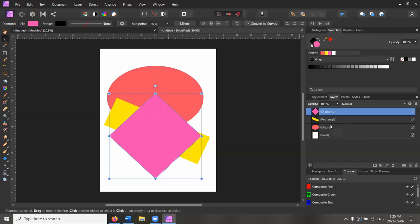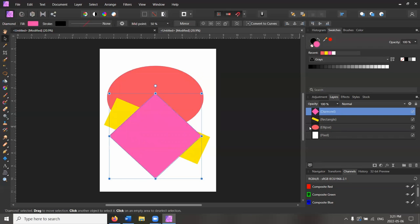But we will soon run into a limitation, which is that we've set our shapes to be totally opaque, which isn't really how risograph ink works. Risograph ink is highly transparent and finding ways to blend our colors and discover new values is part of the fun of risograph printing.